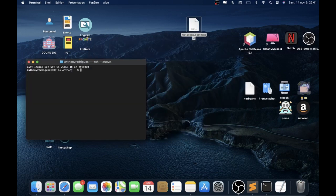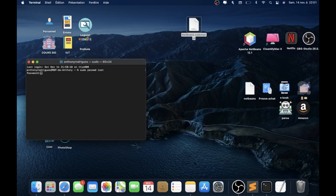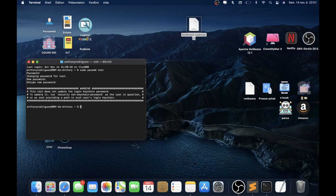So go to Terminal. When you are in the terminal, you need to go to the root of the system. It's very important. If you don't have root enabled on your system, you need to write: sudo passwd root. And you need to write a password. To go to root, write su and enter your password.